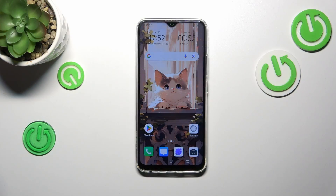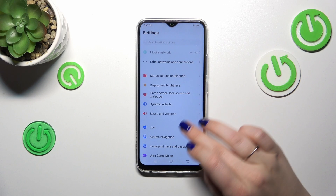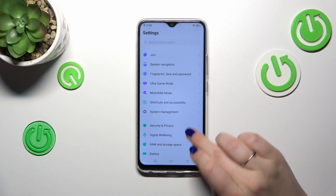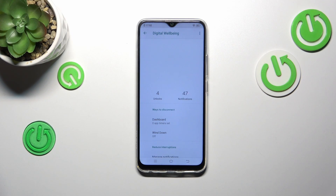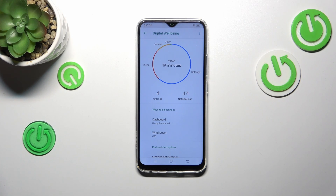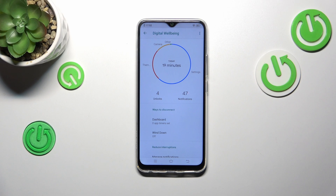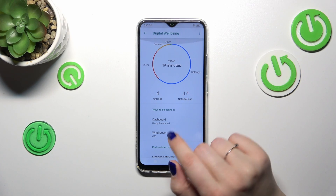Let's start with opening the Settings. Here we have to scroll down to find Digital Well-being — let's tap on it. As you can see, we've got a graph showing how long we've been using this device today. In my case it is almost 20 minutes, and most of that time I've spent on Settings. We've also got the unlocks and notifications count.